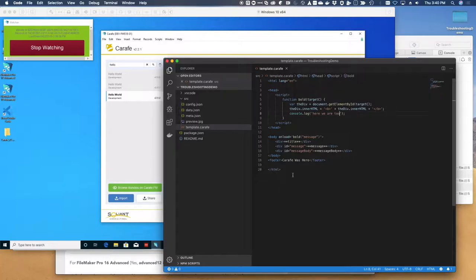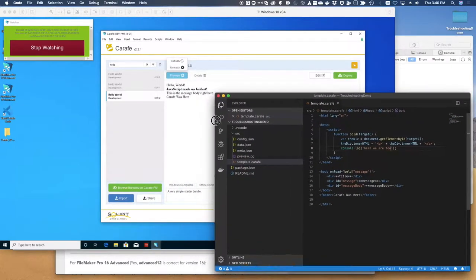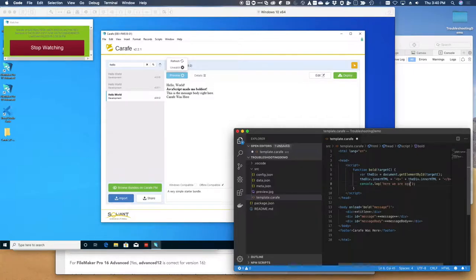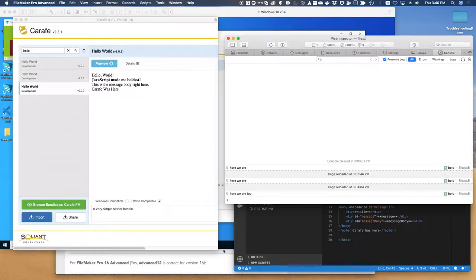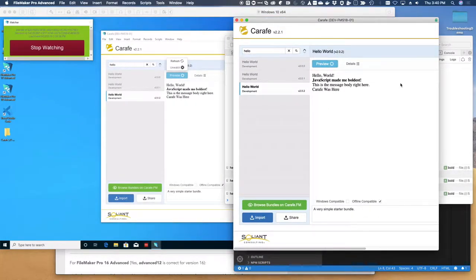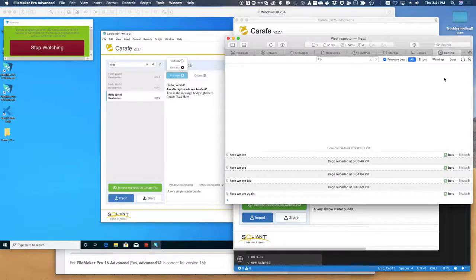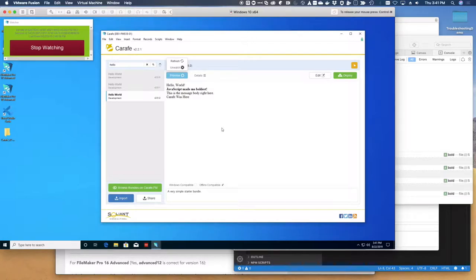Close that. Again, hit save. Flip over to my FileMaker instance in my Mac. Reload this. So there in my Mac debugger, I see here we are again. We can't tell over here though, if anything happened, because this is something that's happening in the console.